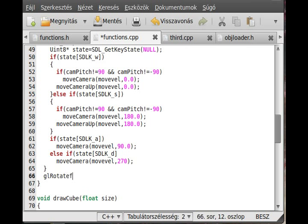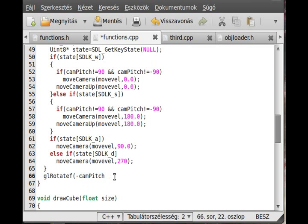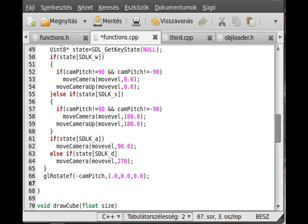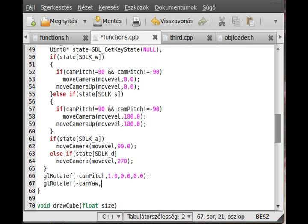GL rotate F, and I rotate minus cam pitch, because as you may remember, we can't move the camera itself, we will move everything in the opposite direction where we look at. And then the camera pitch is the X direction. And I make another rotate F function, this will be the minus cam yaw, and then 0, 1, 0, because this is the Y direction. Pretty simple, now the only thing remaining is to actually move the camera.